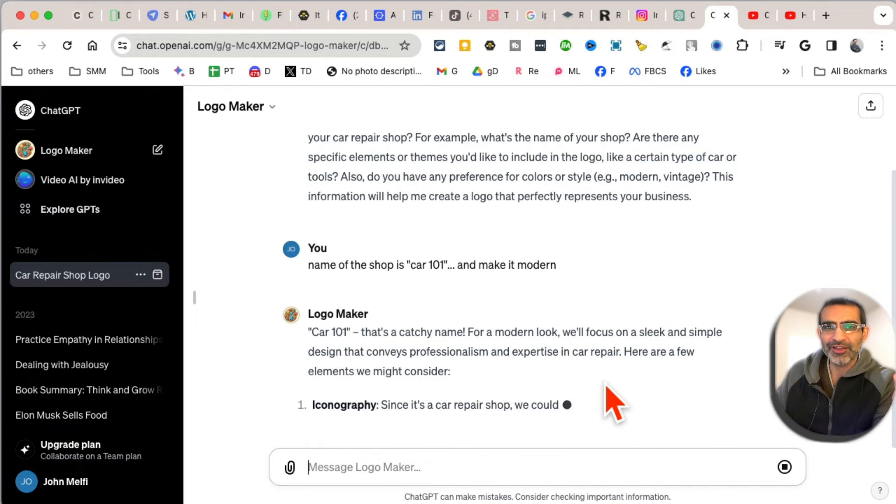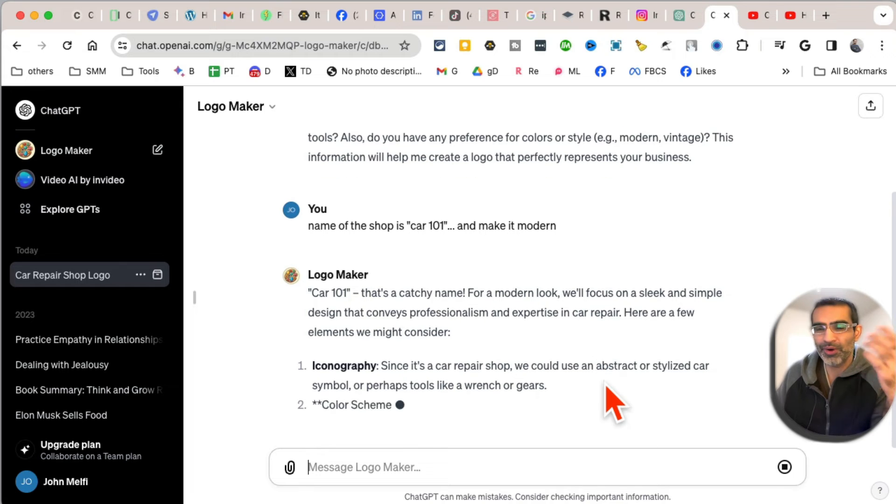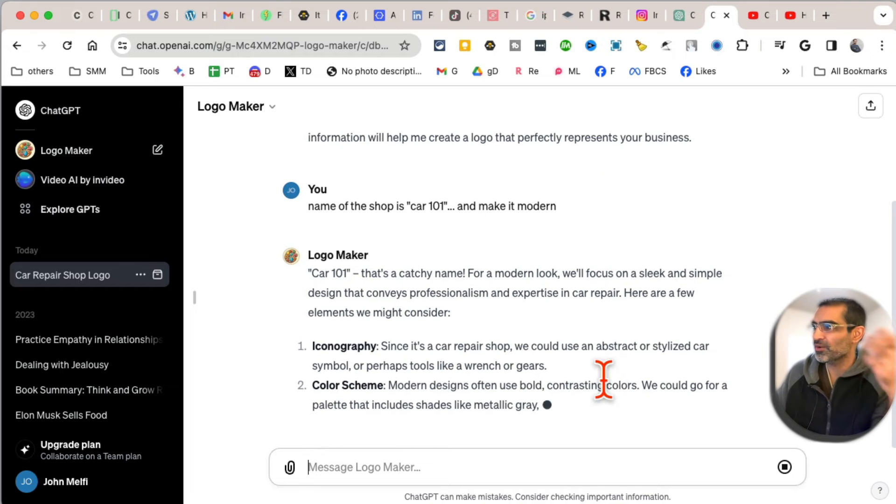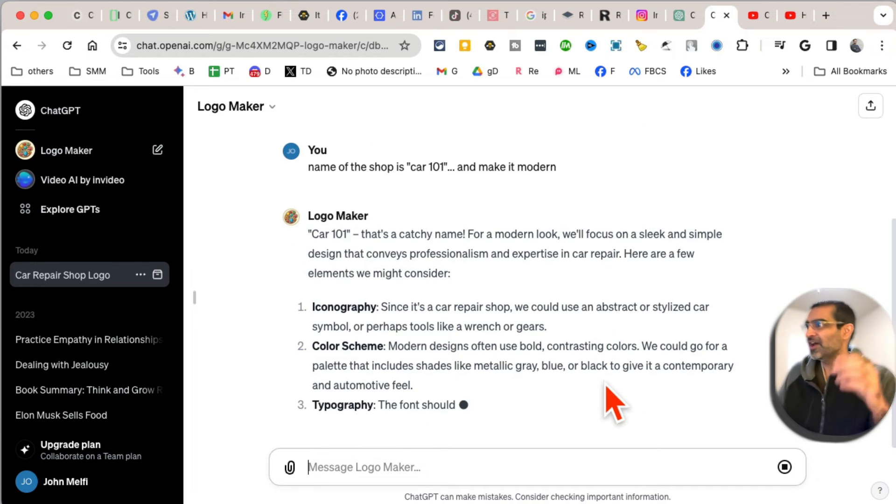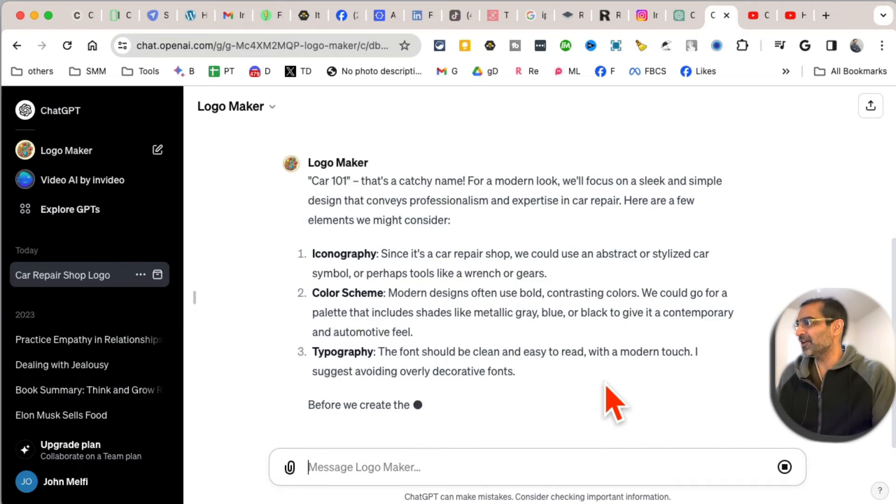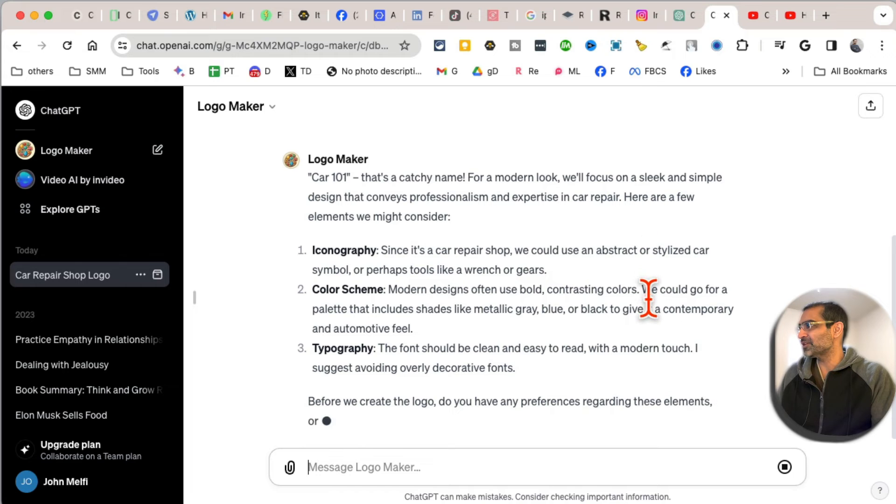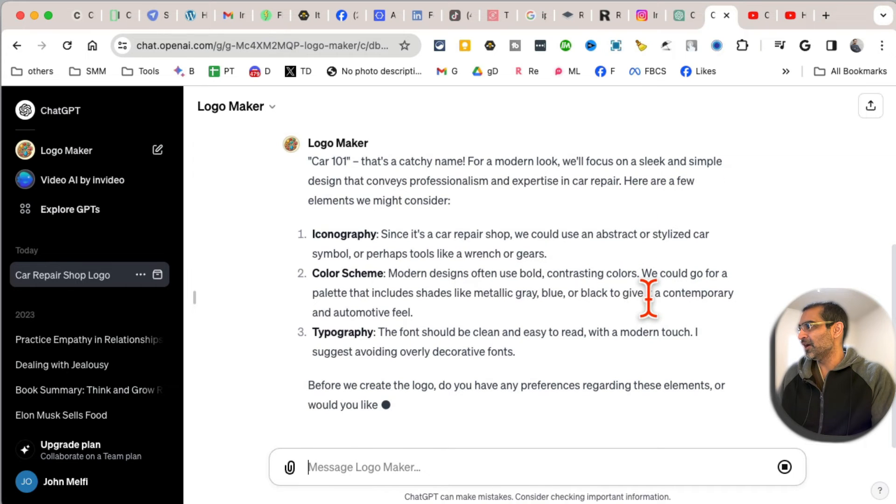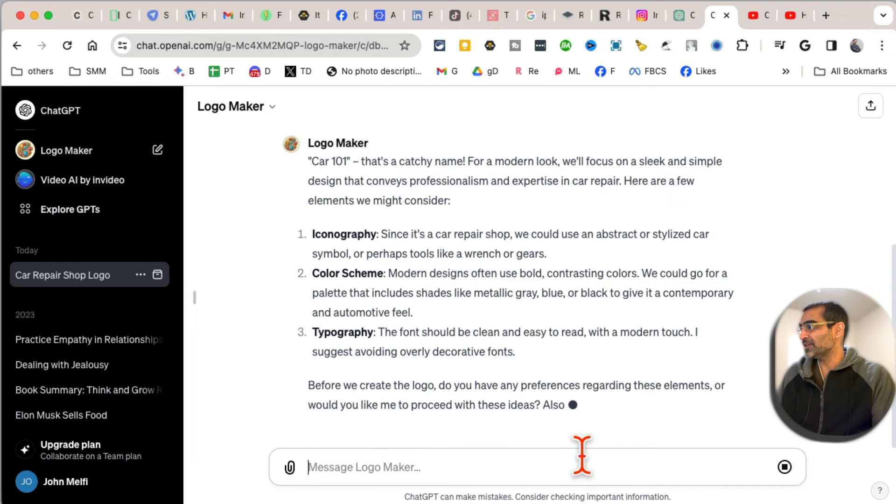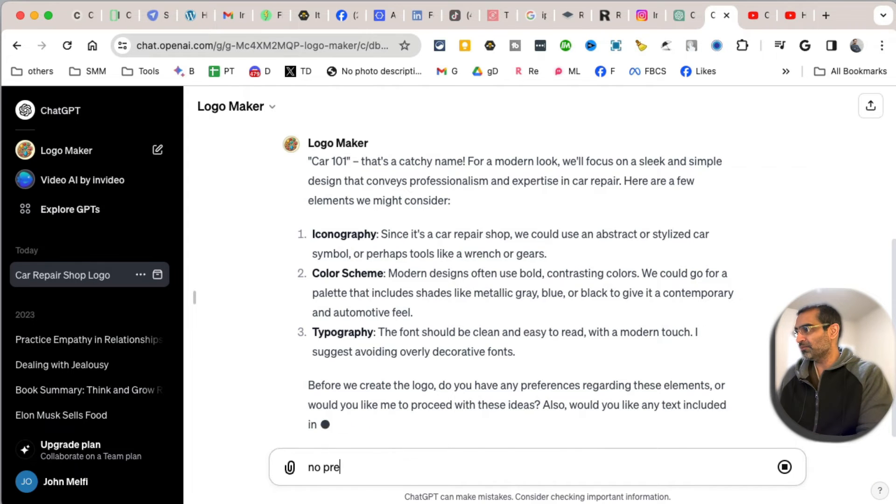like a human asking you questions: 'What do you want? What are your requirements?' And then it will create a logo. Let's see what's next. 'Here are a few elements to consider before we create a logo. Do you have a preference?' I'm going to say no preference for now